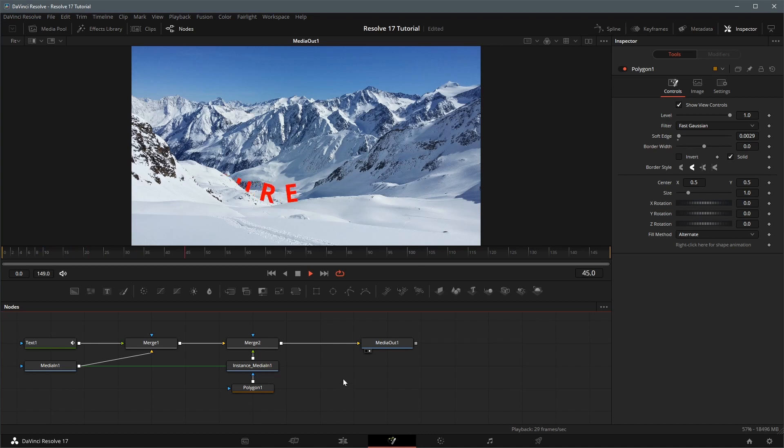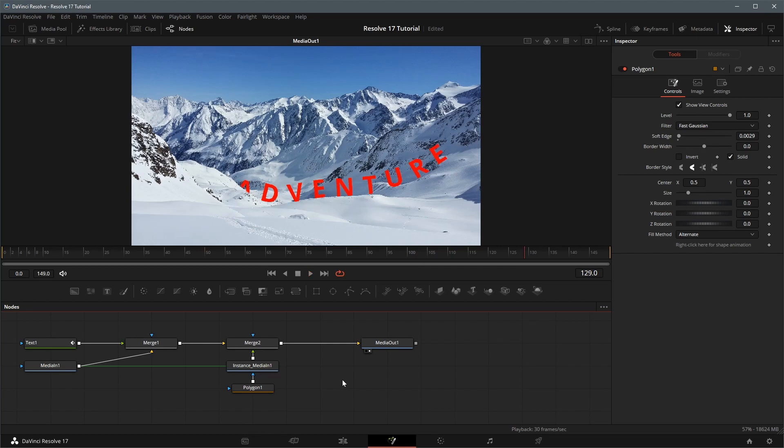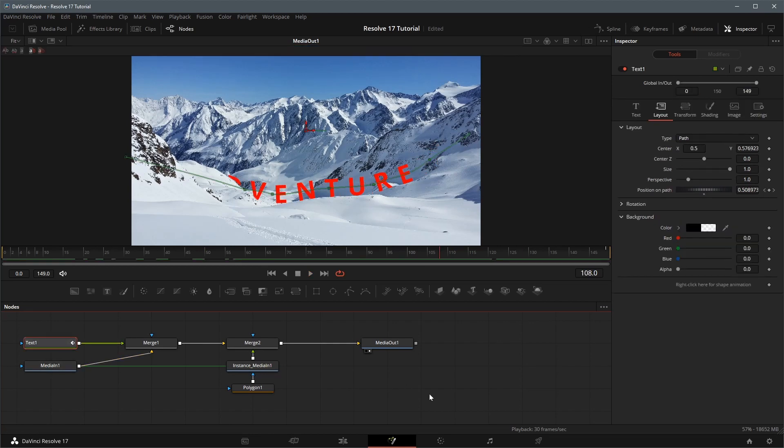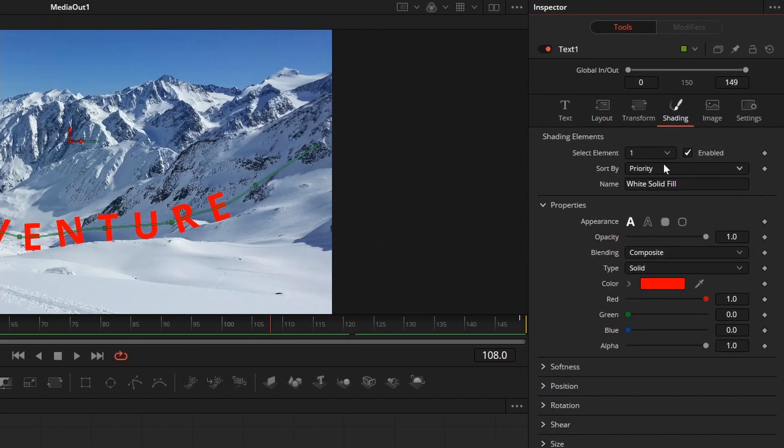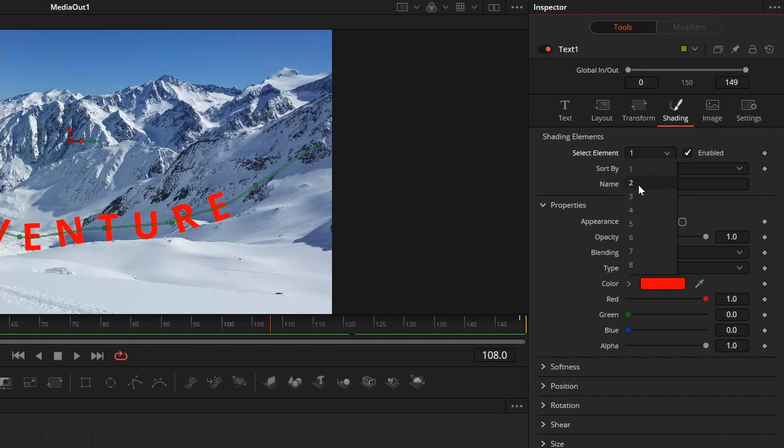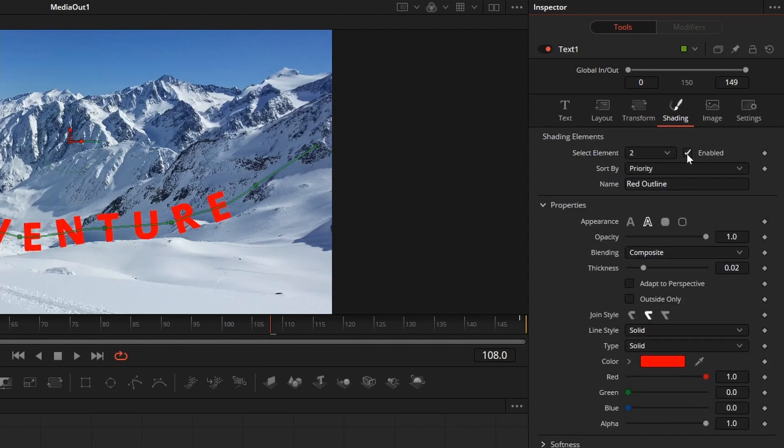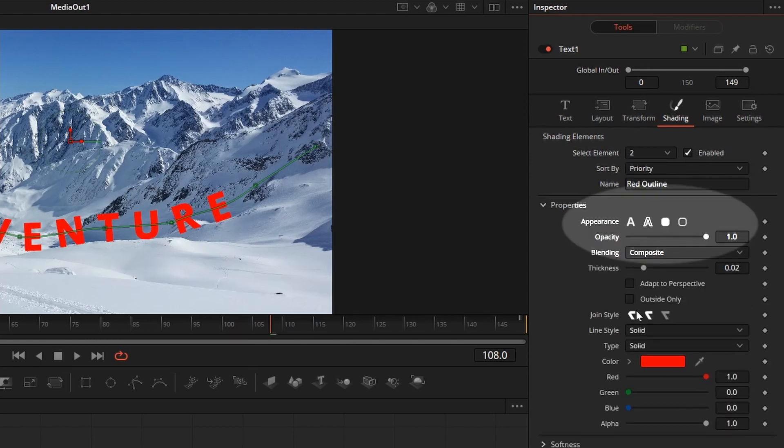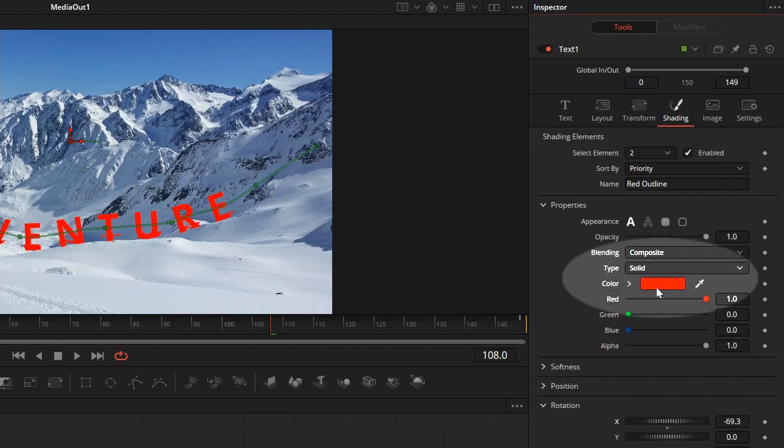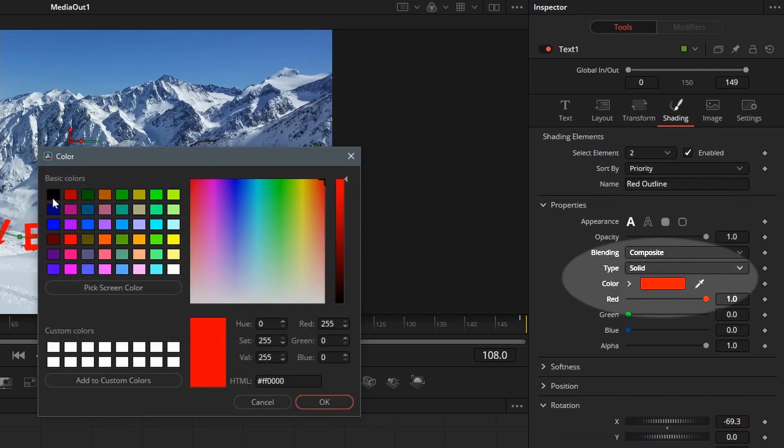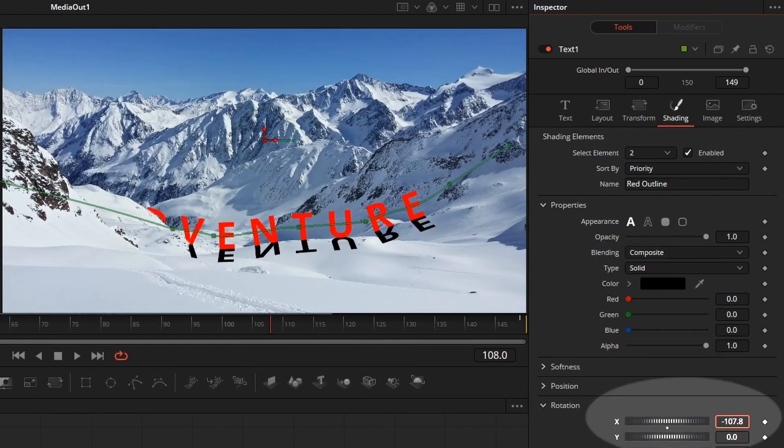Next we will add shadow to the text to give this animated title a more realistic feel. Select the text node in the inspector, go to the shading tab, enable element 2, set the appearance to text fill, change the color to black, adjust rotation X so that it looks like a shadow on the ground.